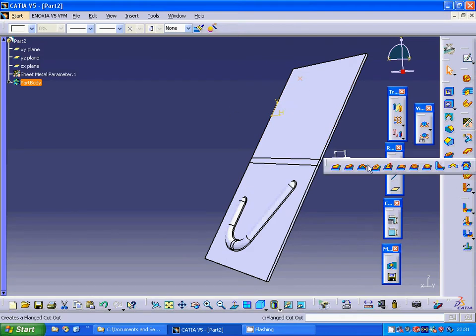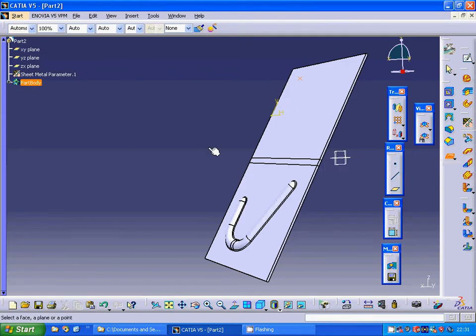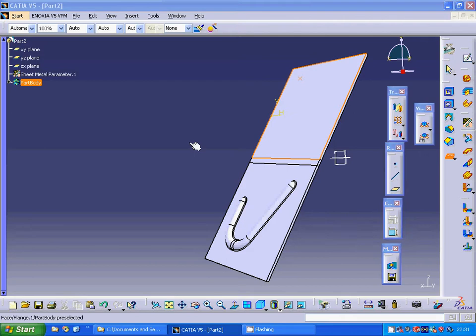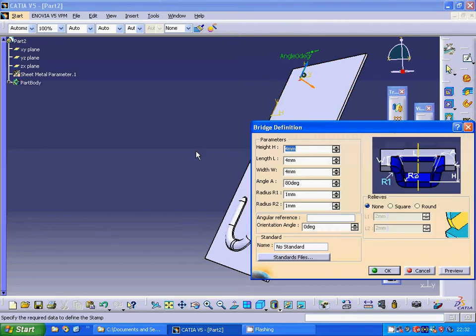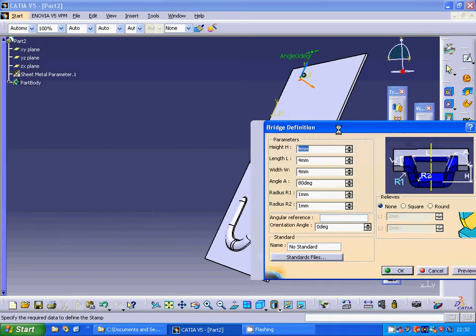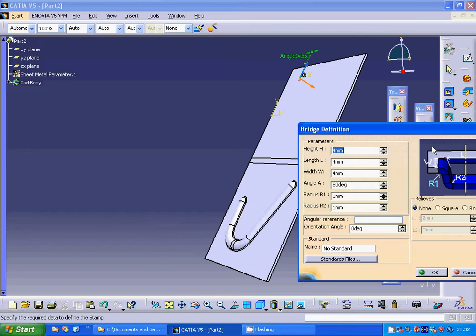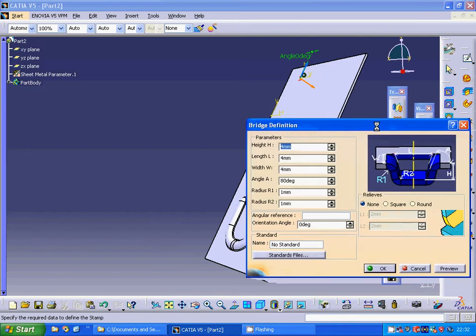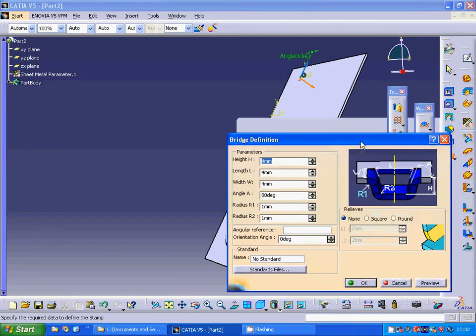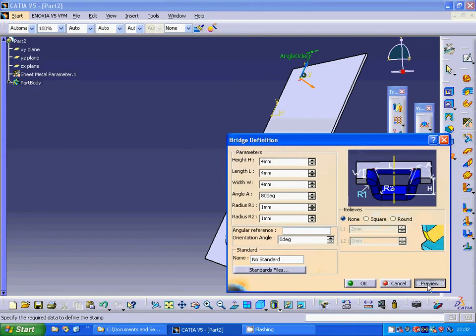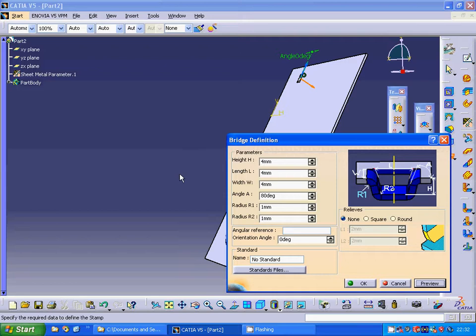I am going to use a bridge and select that face and let everything be as the default. You can use ok.